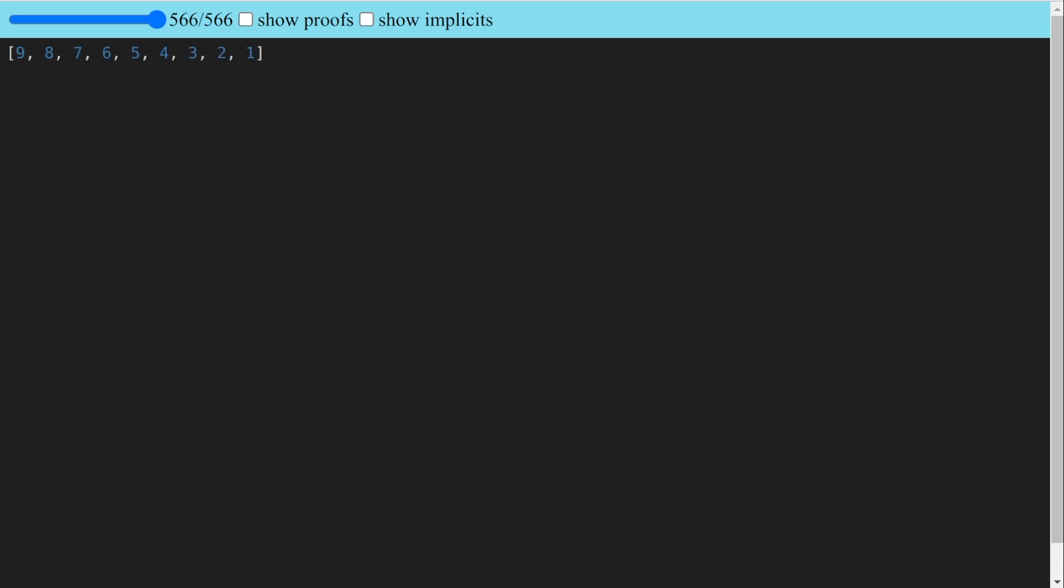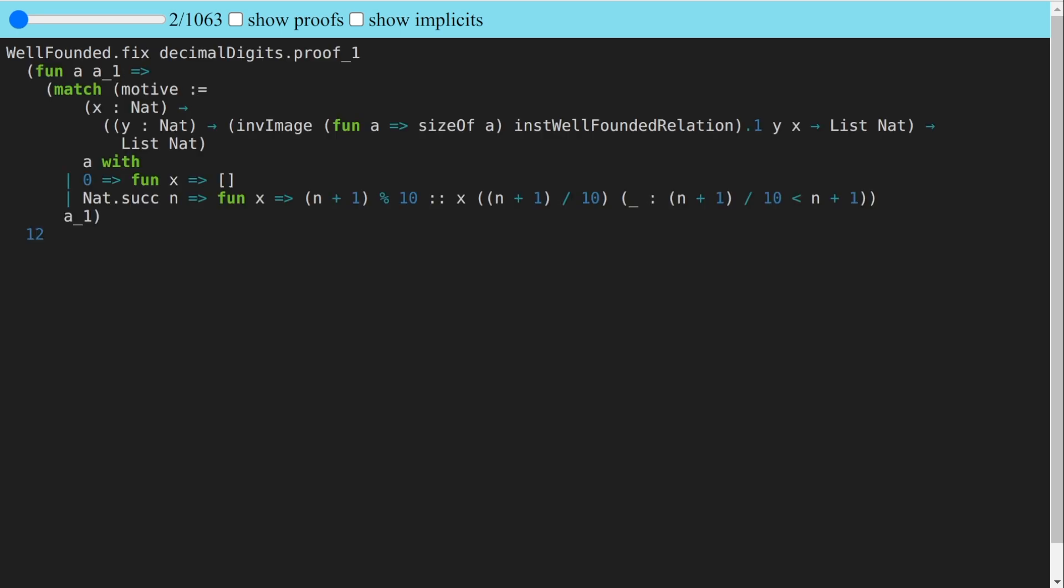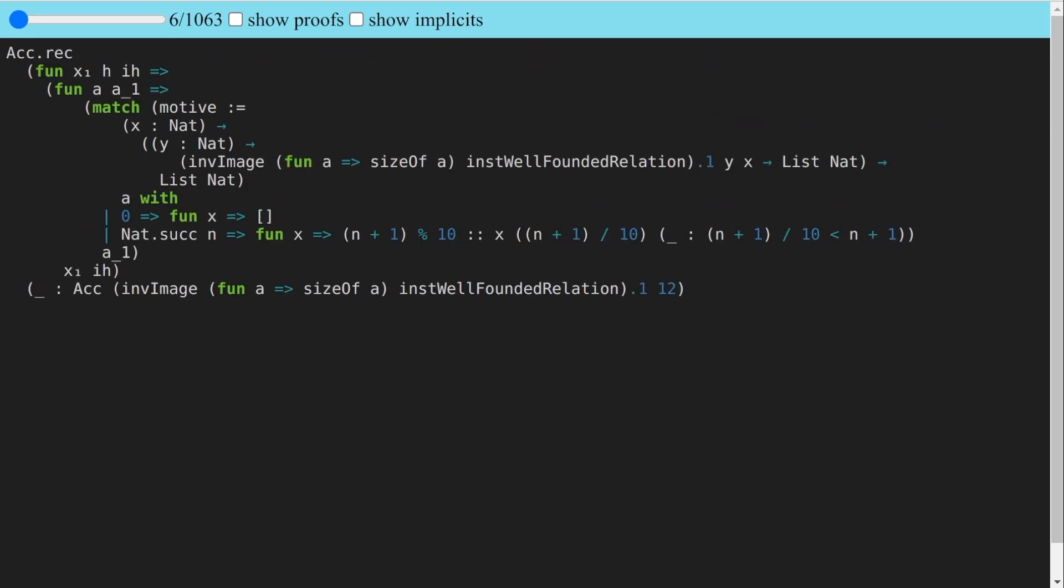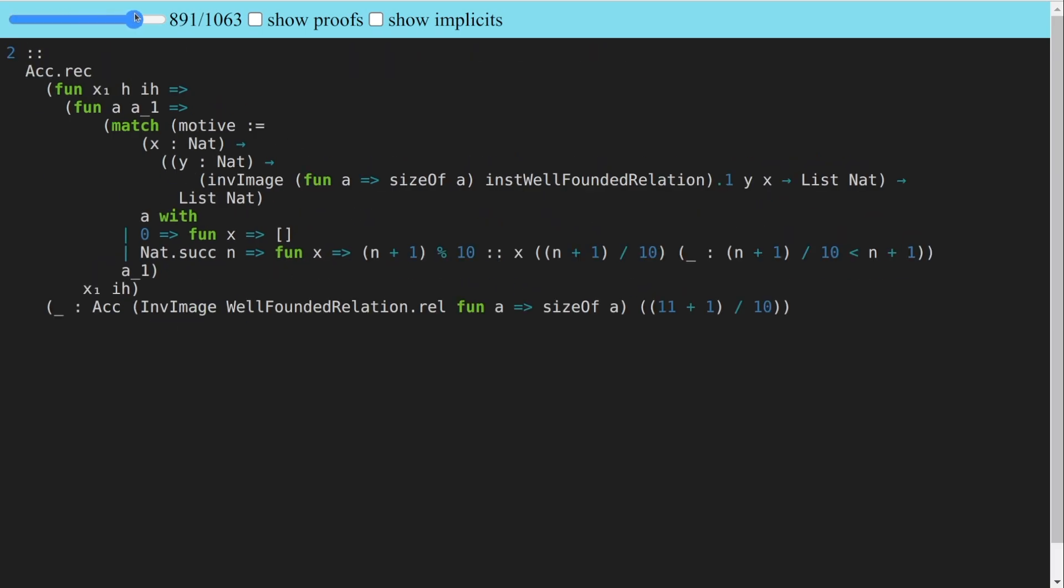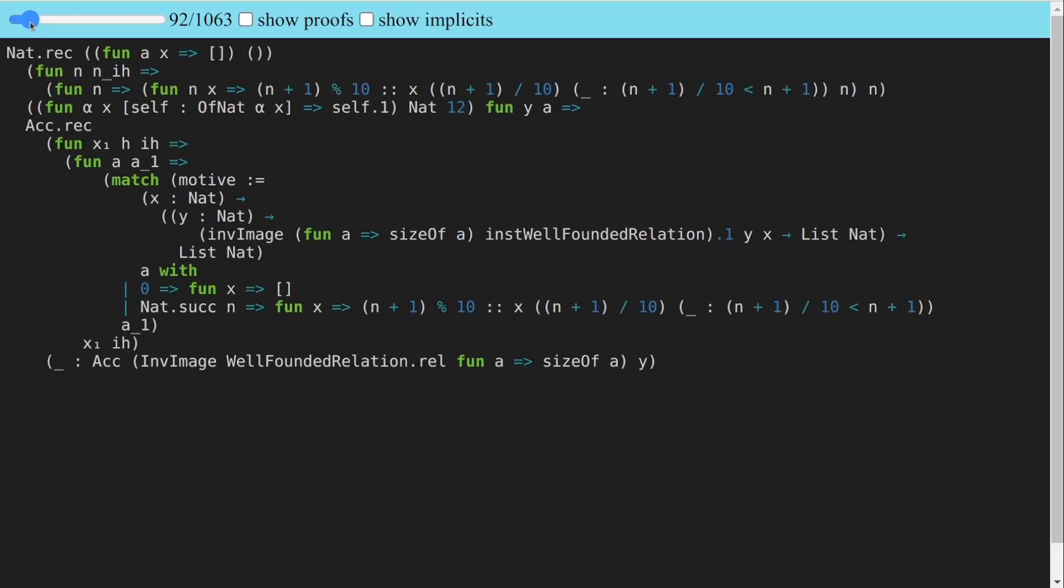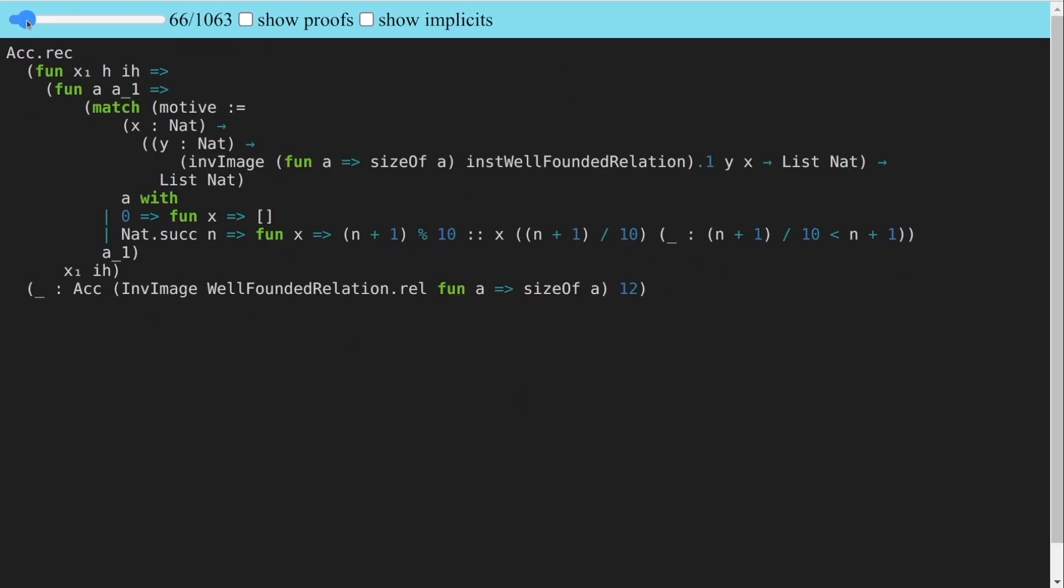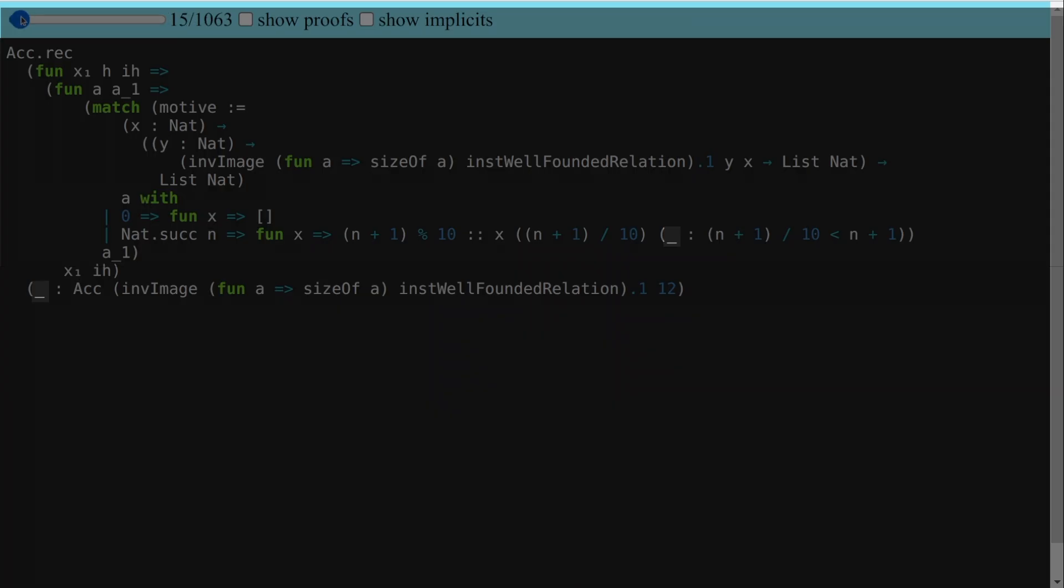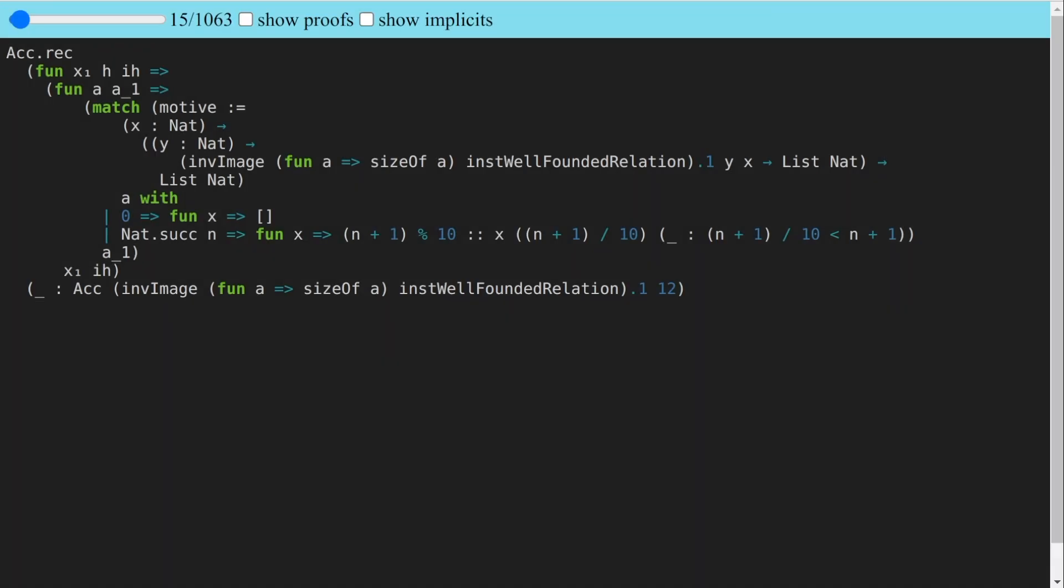Now let's look at a trace for our first function, decimal digits, with a smaller input of 12. Very early in the computation, we notice a bunch of steps where nothing seems to be happening. A little bit later, there's a stretch of more than 900 such steps. Another thing you might notice is that some parts of these expressions are being printed as underscores, which maybe suggests that information is being hidden.